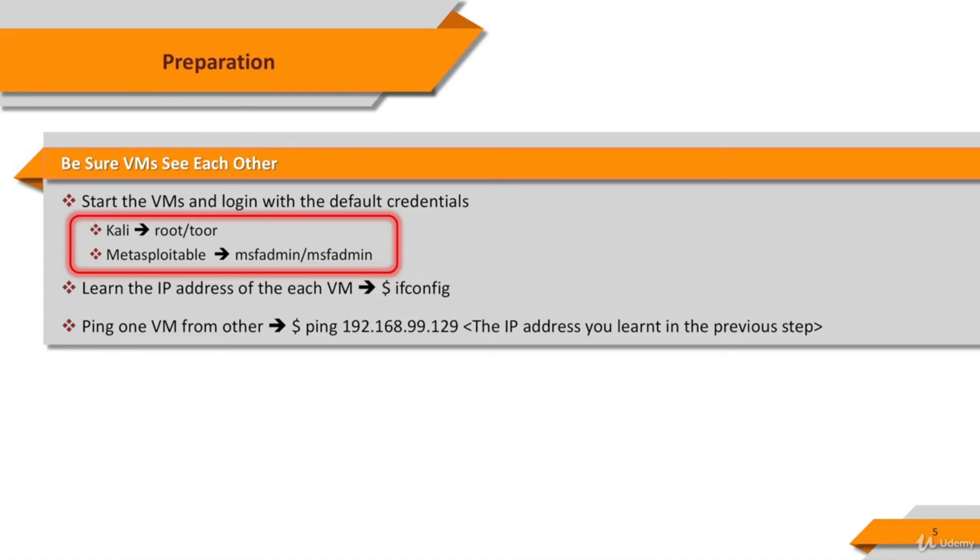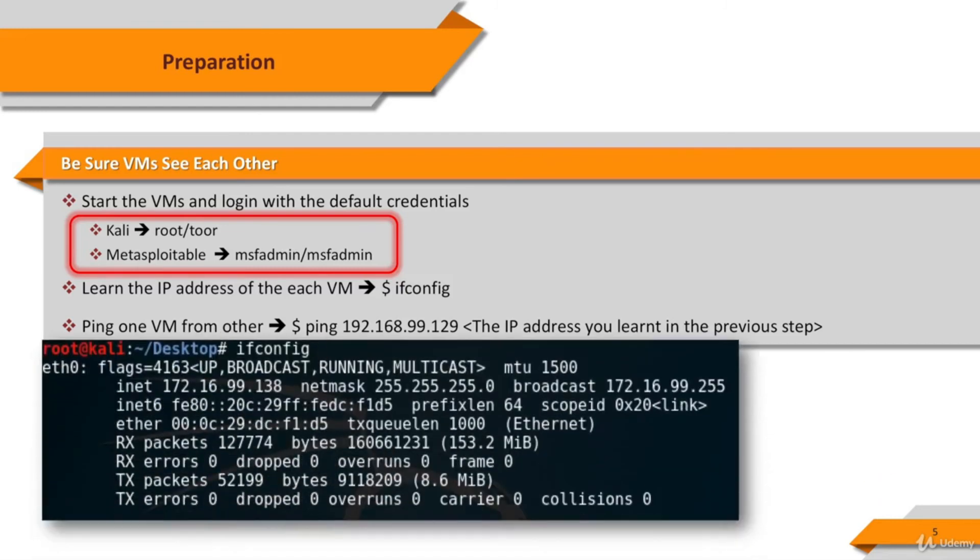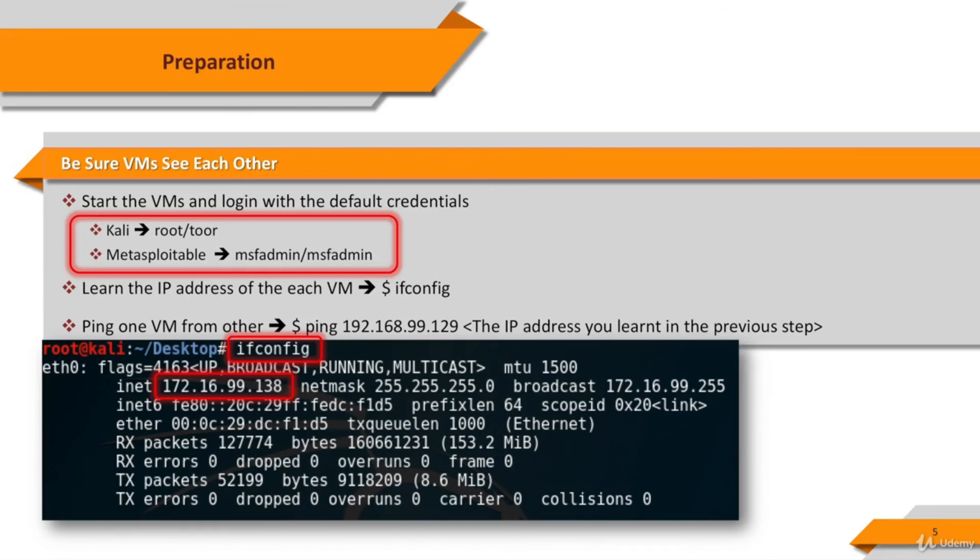First, let's learn the IP address of each machine. In Linux distributions such as Kali and Metasploitable, we can use the ifconfig command to learn the IP address. Open a terminal screen, type ifconfig and press enter. The IP address which is seen in the eth0 interface is what we want.